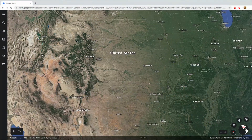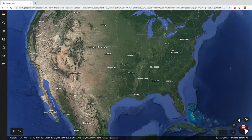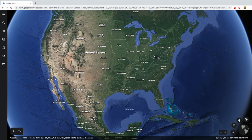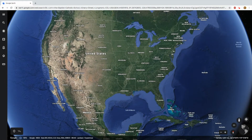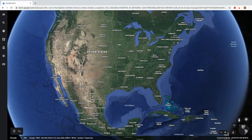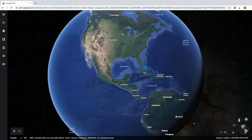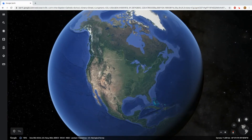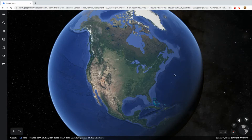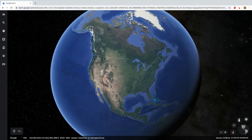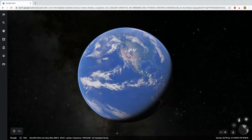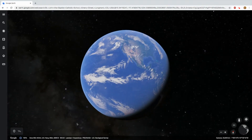Continuing to zoom out, you'll see our country, the United States. These are all the states in our country following this border. The United States also includes Alaska and Hawaii. When we continue zooming out, we start to see our continent. Here is our continent called North America — all this land. Here's Alaska up here, which is part of the United States but not connected to it. And if you continue zooming out again, you are back to our globe, the Earth. And that is where we are on the map.